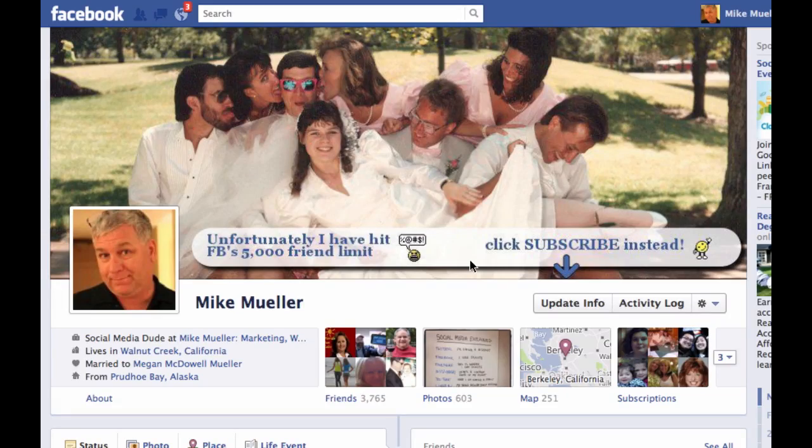A friend of mine asked about Facebook Pages and the new timeline function. We used to be able to sort by posts made by the page or posts by people who were following the page, who liked it, or were adding to that page's conversation. So the question is: how do you do that with a Facebook page?